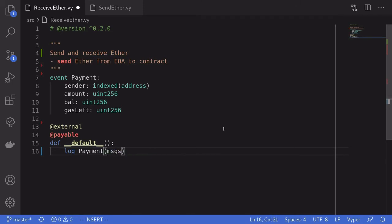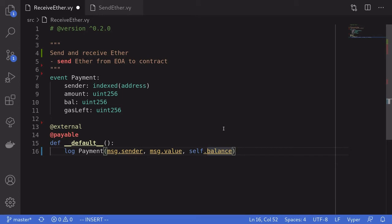When the default function is called we log the `payment` event with `msg.sender`, the ether sent stored in `msg.value`, and the contract's balance in `self.balance`. One thing to note: when the default function is called, `self.balance` already includes the amount just sent — so if the contract had one ether and you send another, `self.balance` equals two. Lastly we log remaining gas using `msg.gas`.